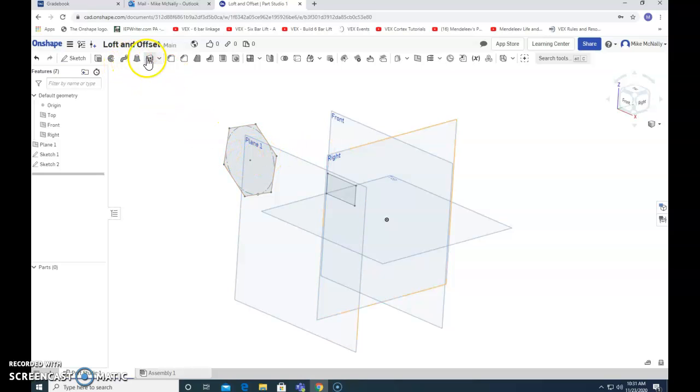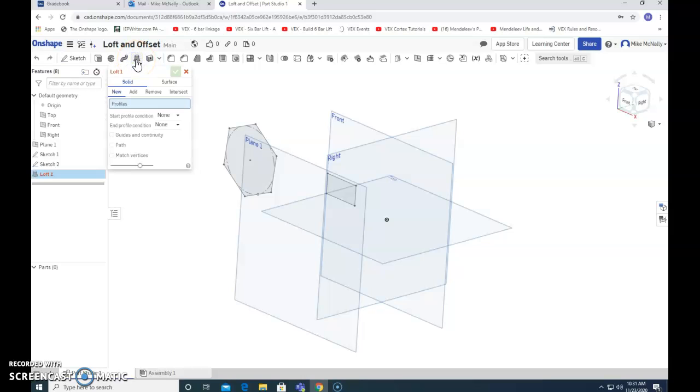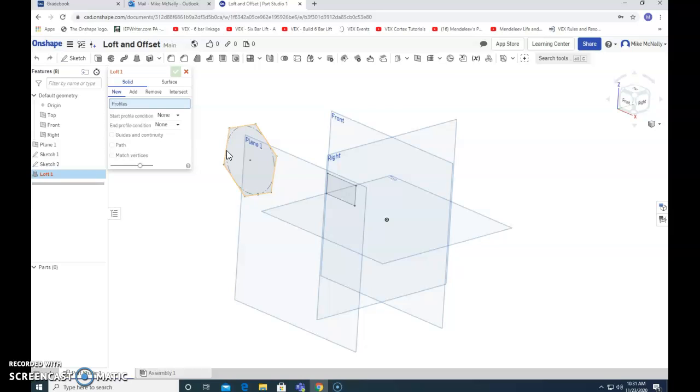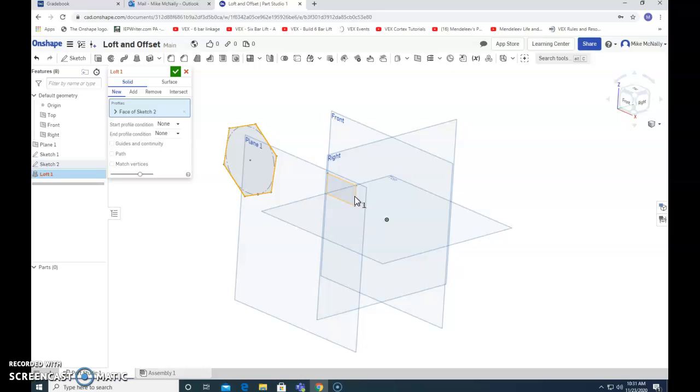I'm going to choose the loft tool. Now it's pretty easy. It's going to ask me what two things I want to connect. I'm going to choose—there's one and there's the other—and it makes them fit.